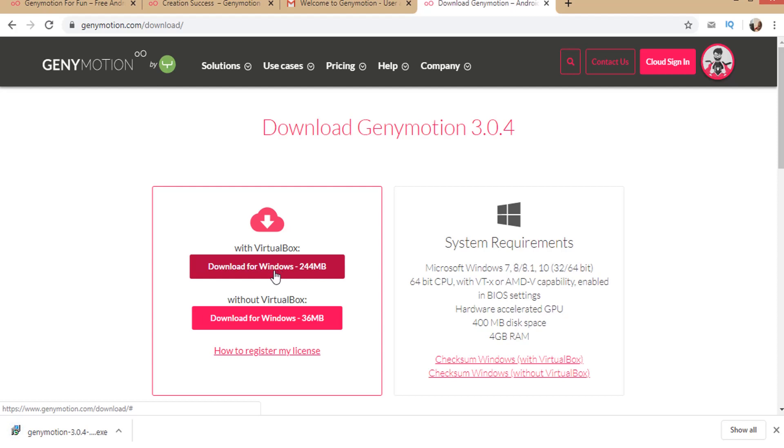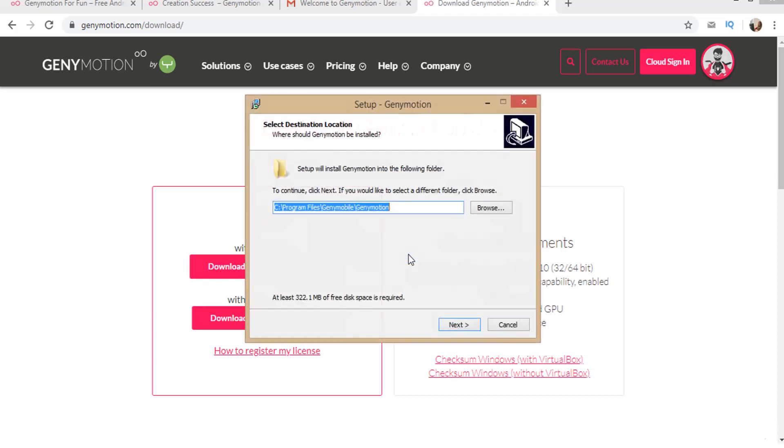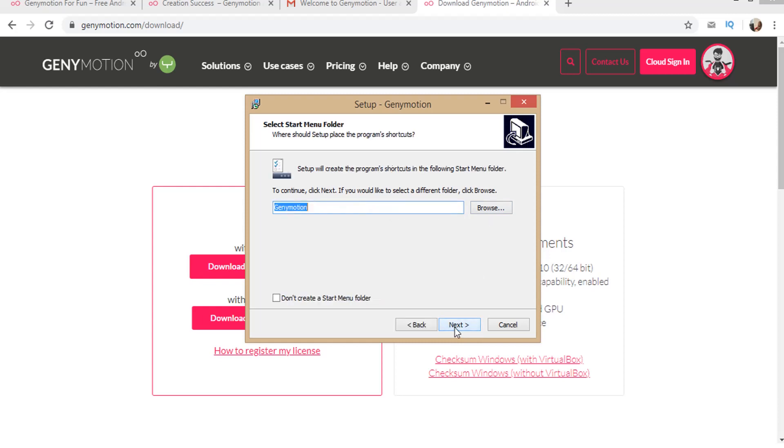After that, click on the downloaded executable file. Select setup language. As default, it is English. Click OK. This is the setup wizard showing the location of Genymotion getting installed. Click next.